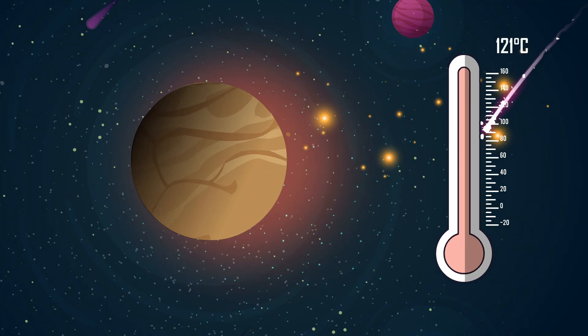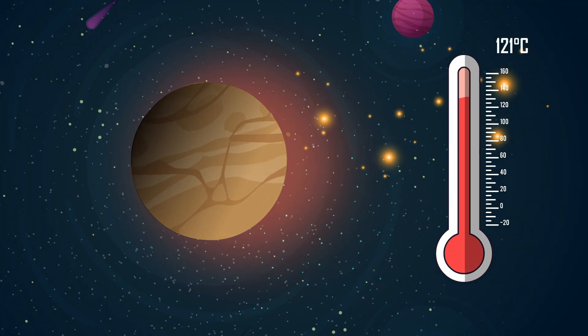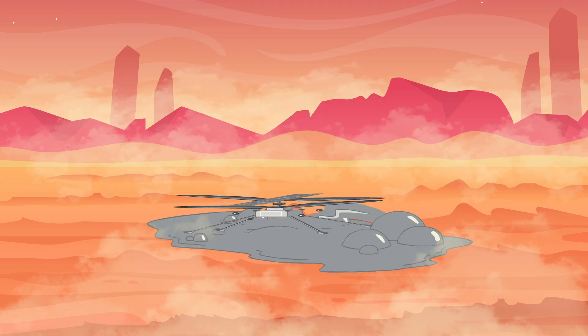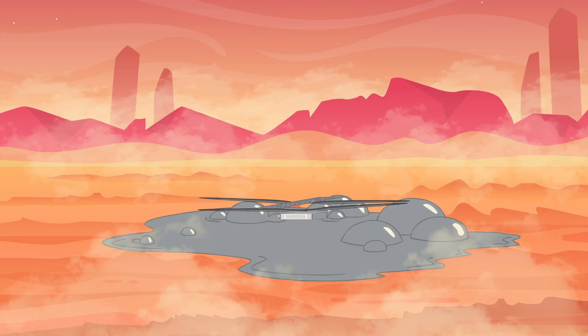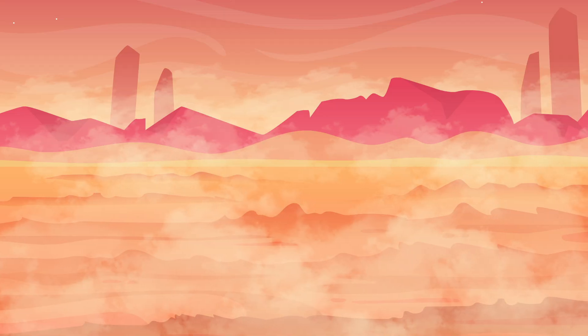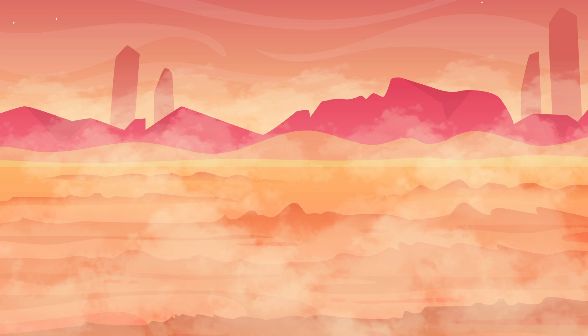The temperature? A searing 450 degrees Celsius, hot enough to melt lead. Only about 10% of sunlight penetrates the thick clouds, leaving the surface in a dim, eerie glow.